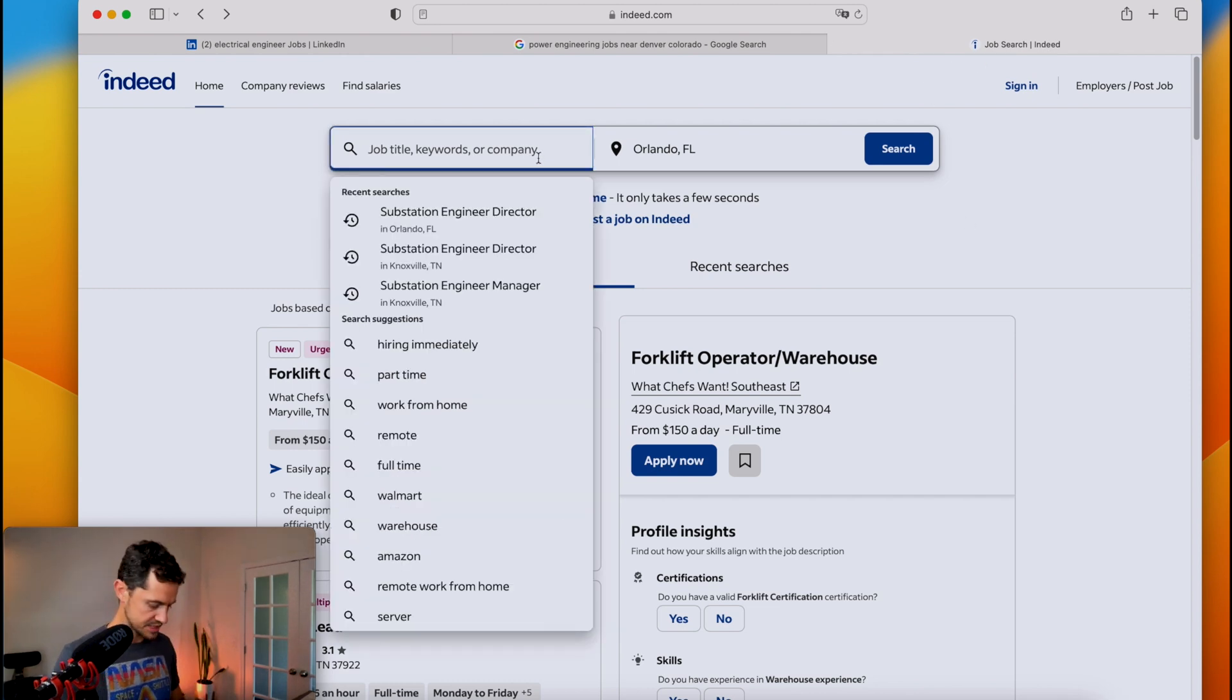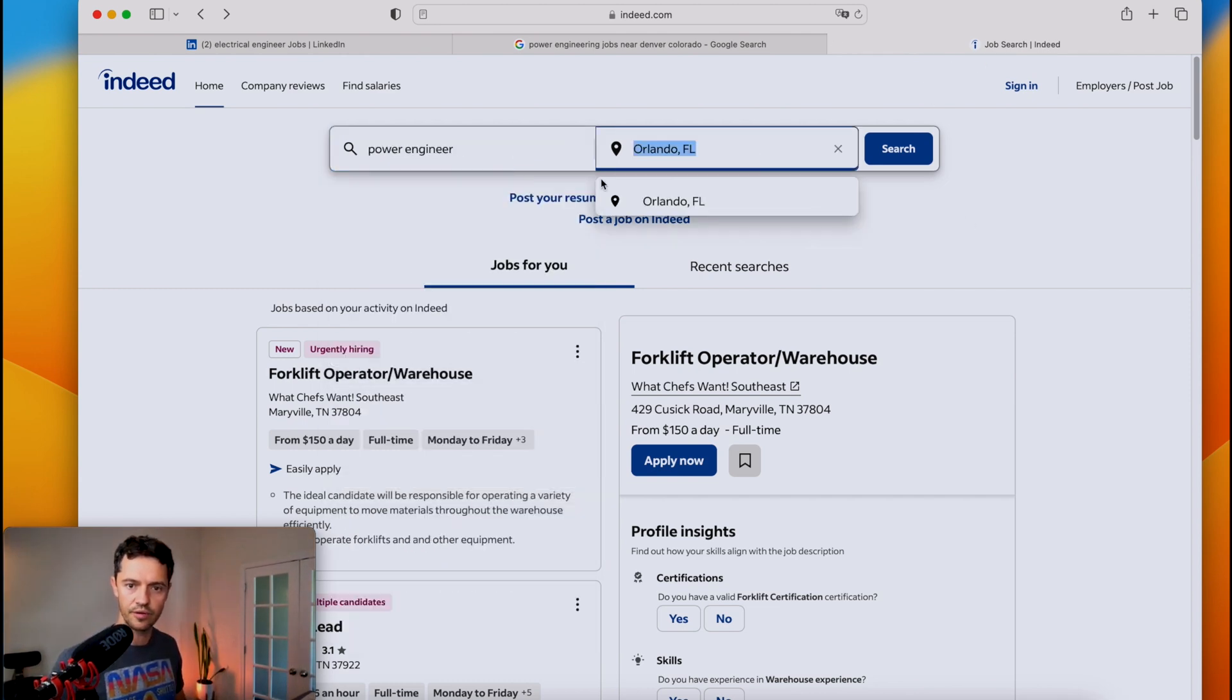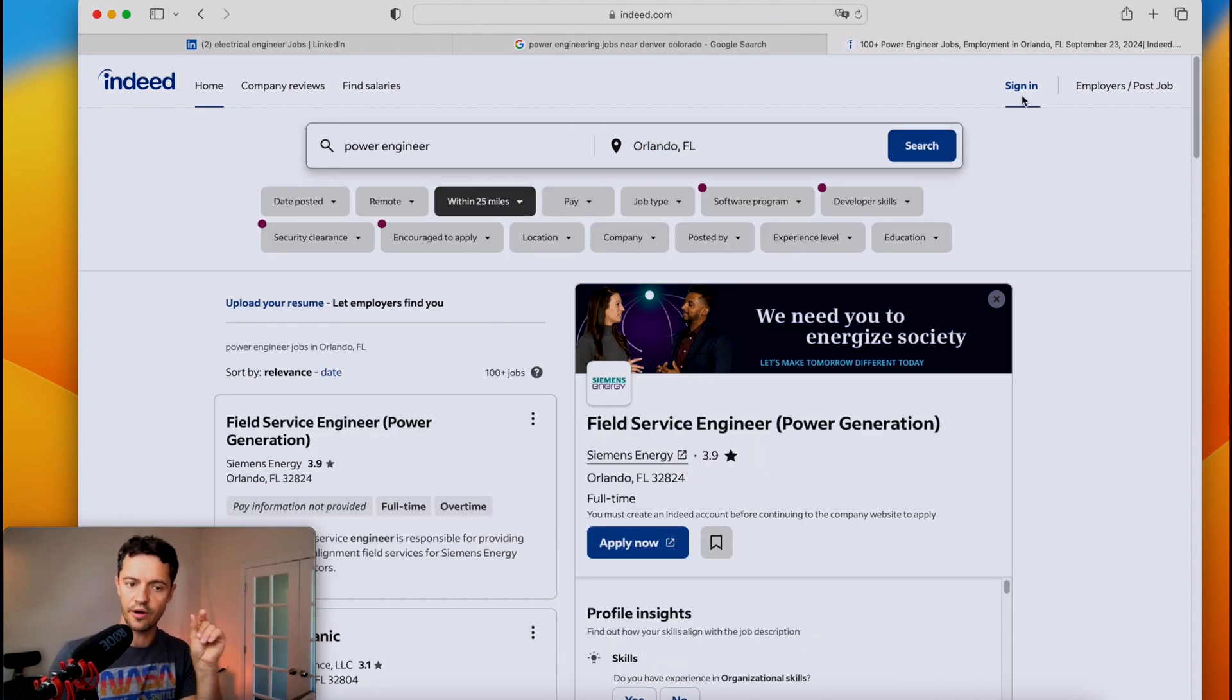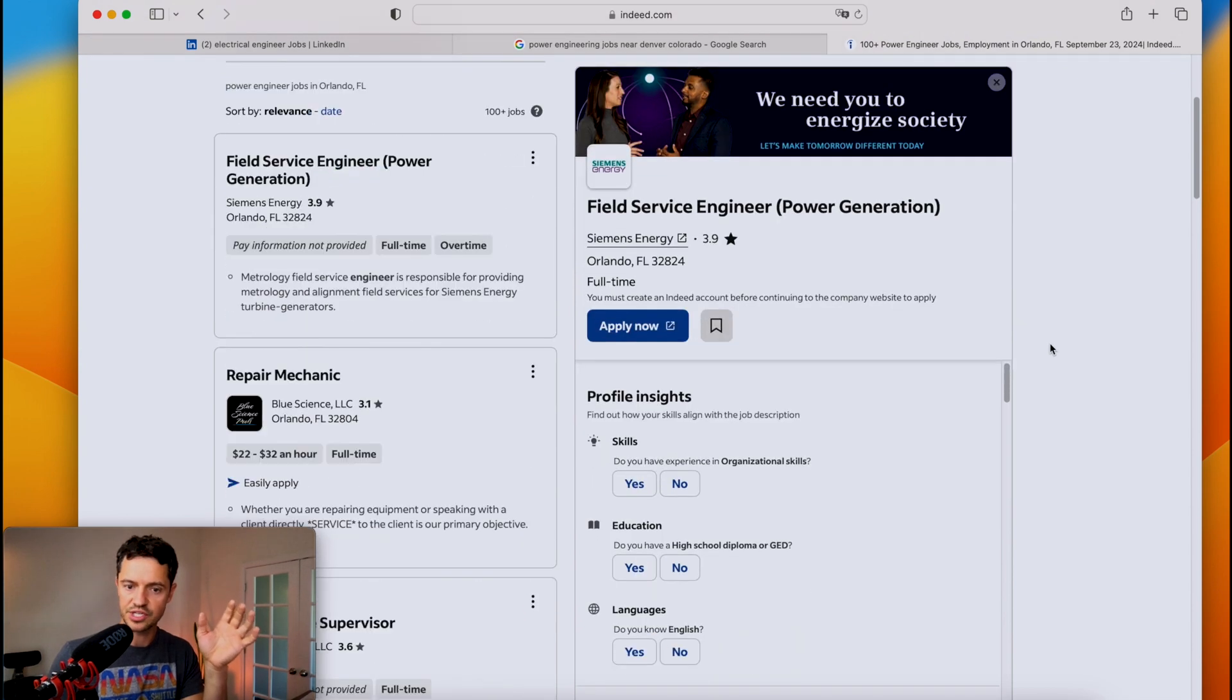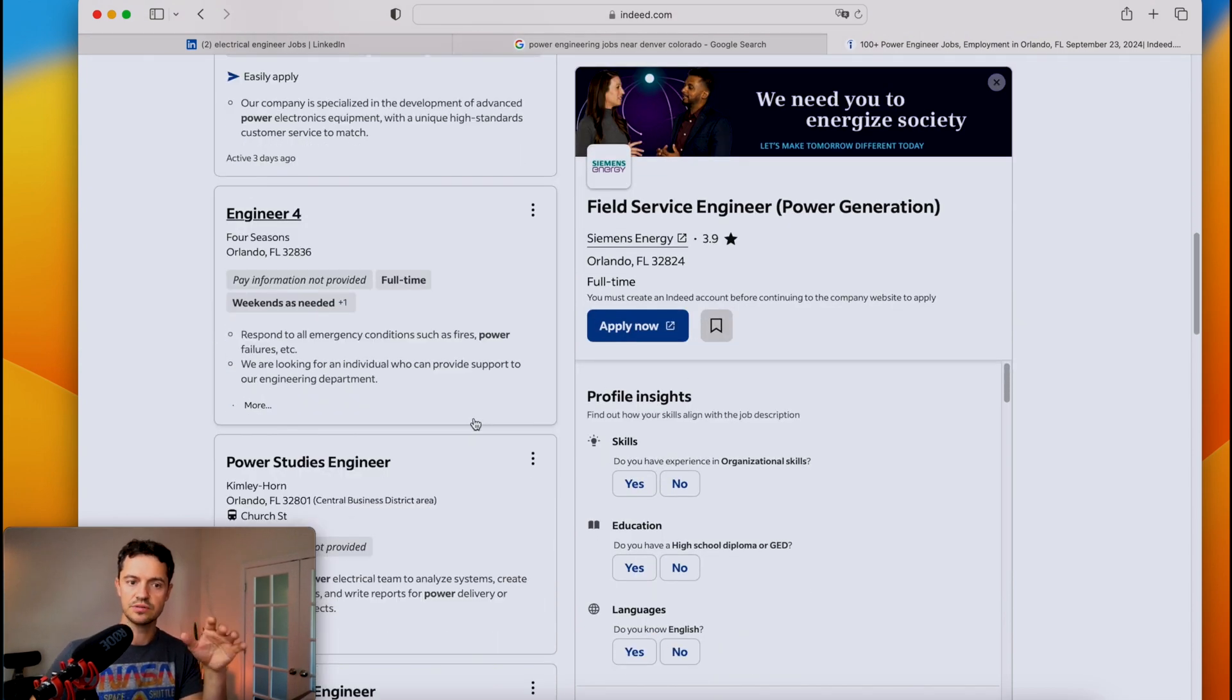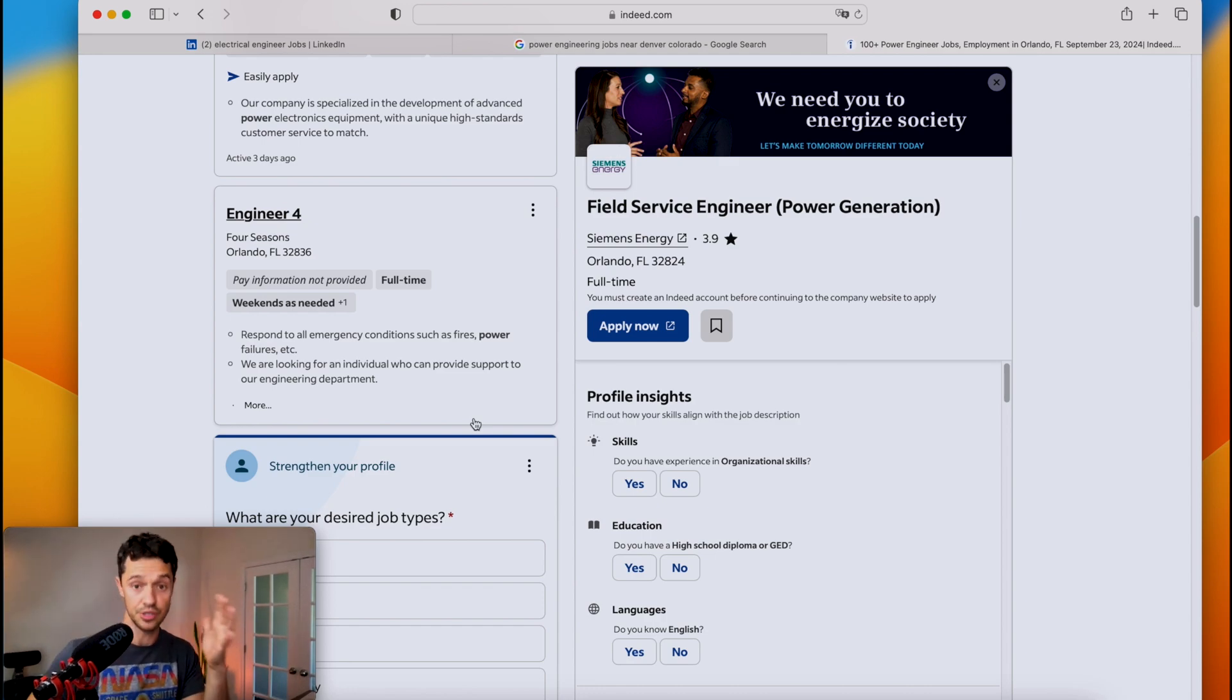So once again, let's do Power Engineer in Orlando, Florida, and then on your profile on Indeed and also state on there that you are open to hire and then recruiters will start reaching out to you. So Indeed is a fantastic resource to not only find companies, but also to have recruiters find you.